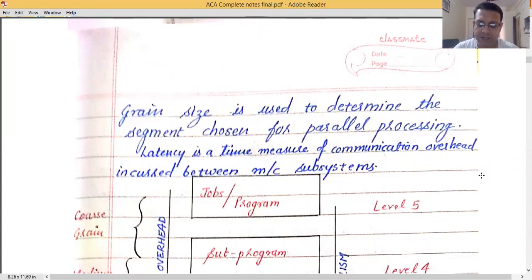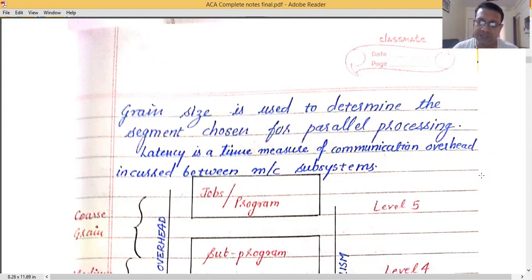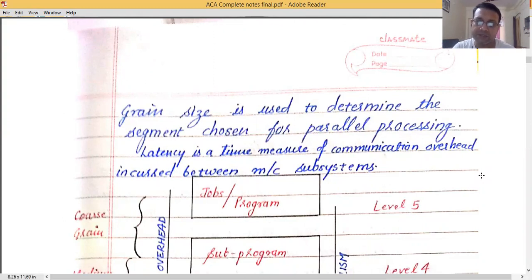Latency is the time measure of communication overhead between machine subsystems. In a parallel processing system there are a number of machine subsystems involved in processing a task, and whatever communication overhead is incurred during communication between those subsystems is called latency.